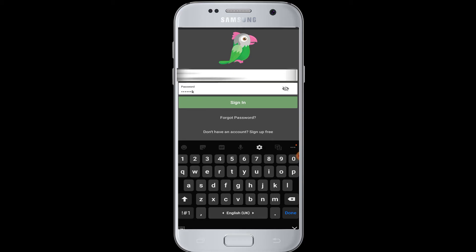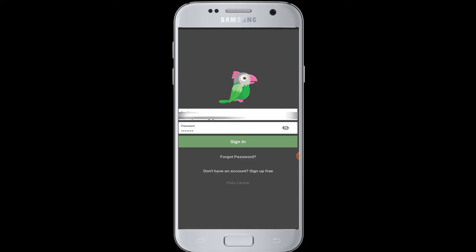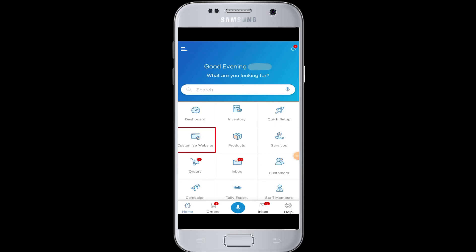Tap on the sign in button to complete the login process. You will be successfully logged into your Talkto account and can start using the application. I hope this video was helpful to you guys.